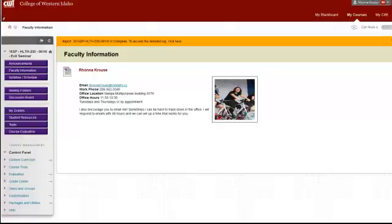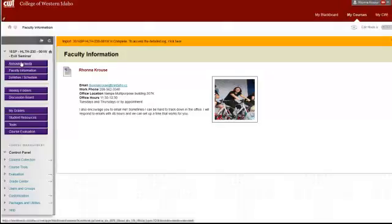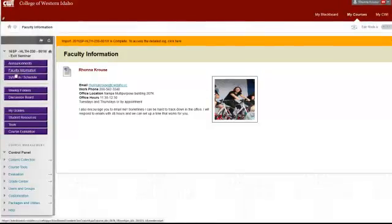This class is going to operate a little bit differently than your typical online classes do. Right now what I want to do is just take you through the course shell a little bit so you can see what we're doing. Obviously this is here at my faculty information. I'll be sending announcements out to you today as well as throughout the weeks discussing the type of projects we'll be working on.